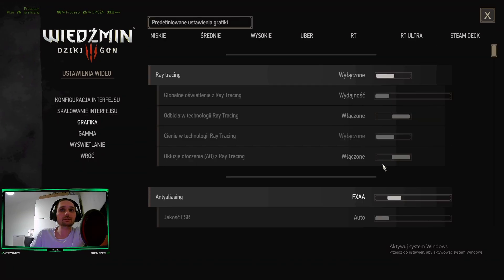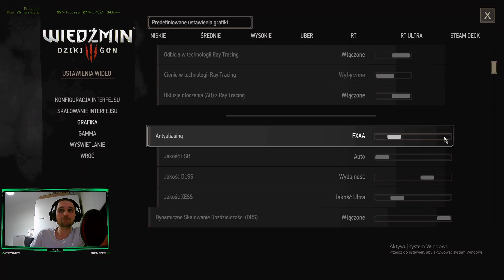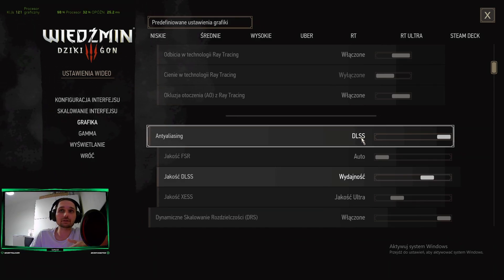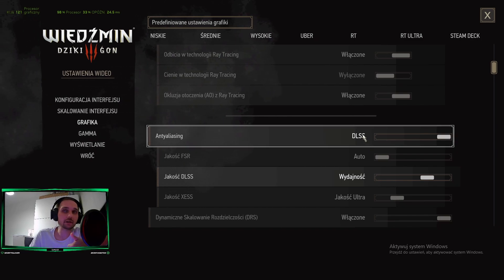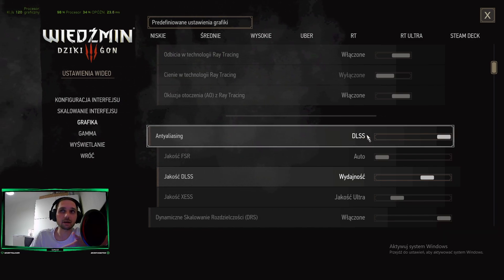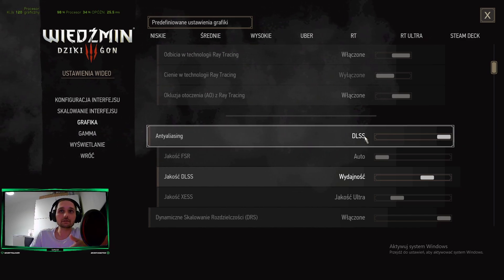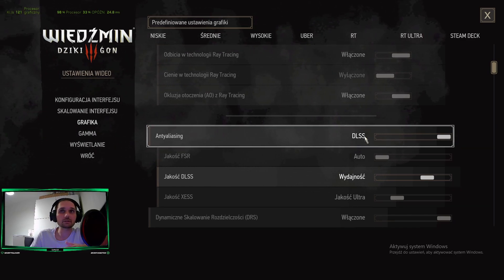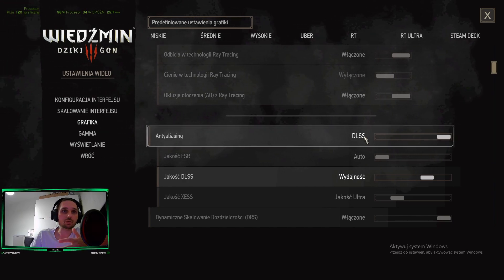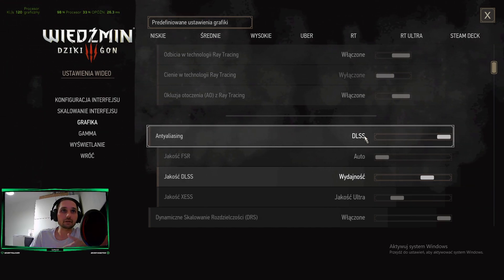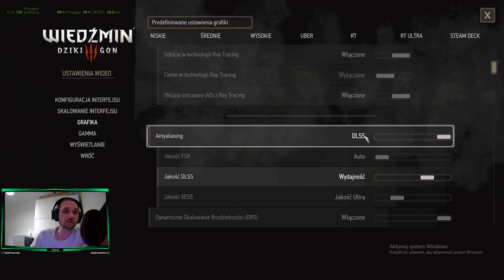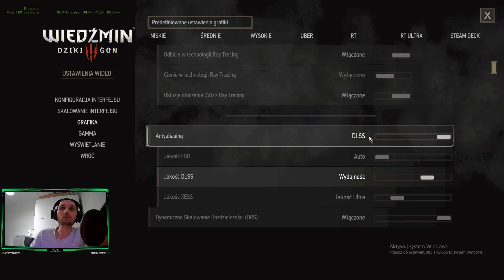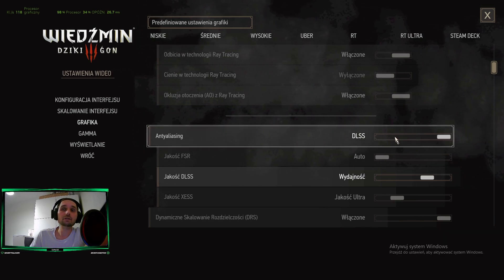DLSS is good. For me, DLSS is good for Fortnite, competitive games like Fortnite, Call of Duty Black Ops 6, games like this, fast games where you want to have FPS as high as possible. Then it's OK.